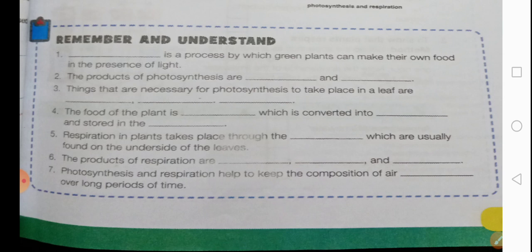The products of respiration are blank, blank, and blank — the answers are energy, water, and carbon dioxide. And finally: photosynthesis and respiration help to keep the composition of air balanced, B-A-L-A-N-C-E-D, over a long period of time.